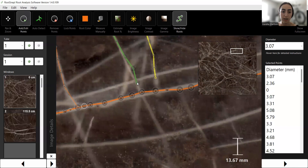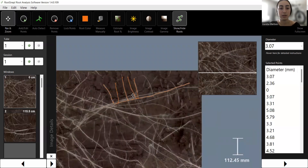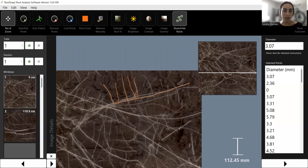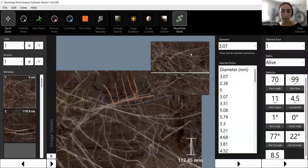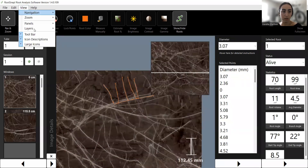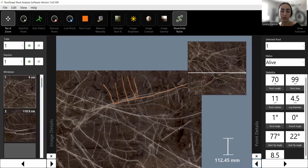Once all points are connected, zooming out shows that they are all the same color, indicating it's all one connected, single root. I'll go back up to View and open the Root Details Panel — another pop-up appears on the right. I'll close the Point Details Panel for now.